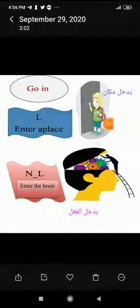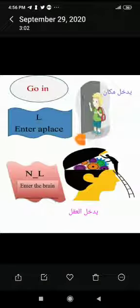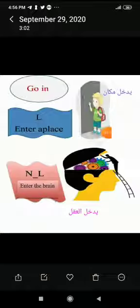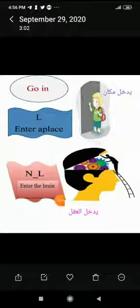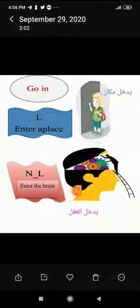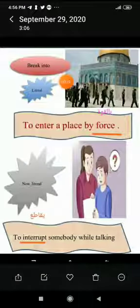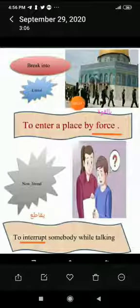The literal meaning of 'go in' is to enter a place. He knocked at the door — he is outside and wants to go in, to enter the house. The non-literal meaning: when speaking is clear, the information goes in — meaning it enters the brain and is understood.